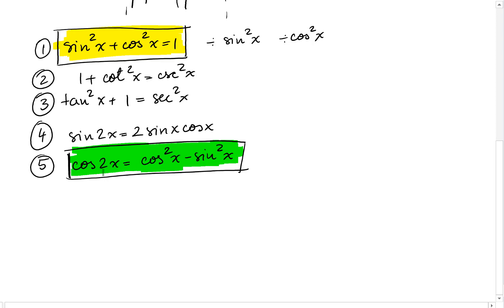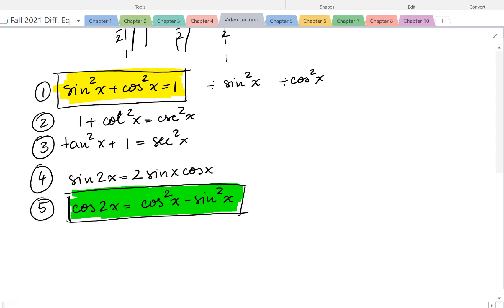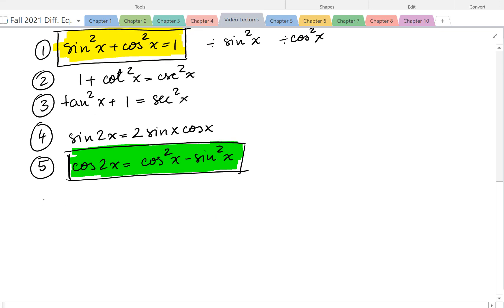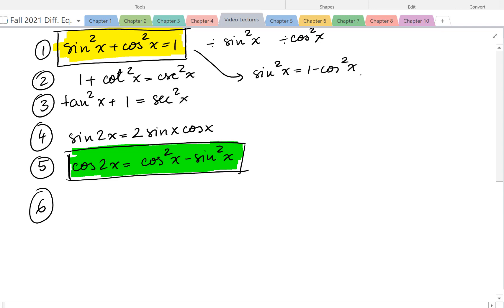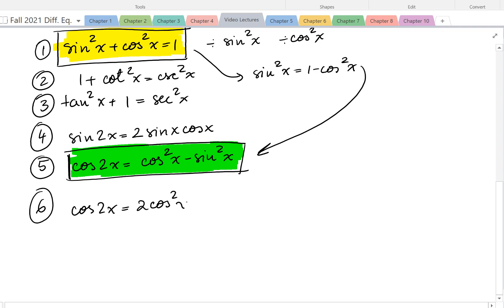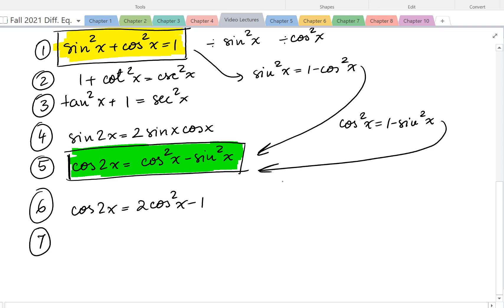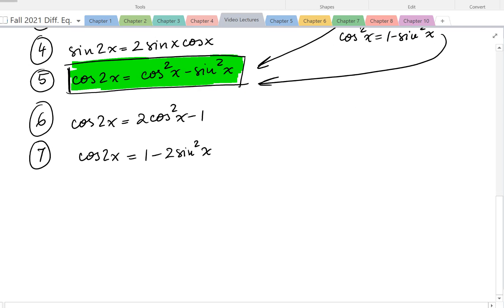It's nice to not memorize everything and instead figure out some formulas. If you write sine squared of x as 1 minus cosine squared of x and replace it in the cosine double angle formula, we get cosine of 2x equals 2 cosine squared of x minus 1. If we write cosine squared of x as 1 minus sine squared of x and replace it, we get cosine of 2x equals 1 minus 2 sine squared of x. So we actually have three formulas for cosine of 2x.